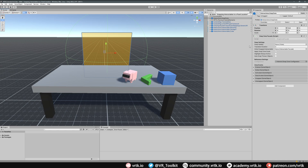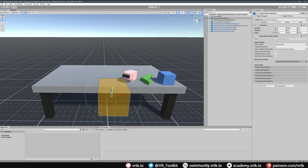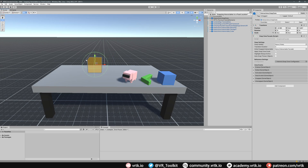We can resize this accordingly — I'm just going to change the scale down to 0.2, 0.2, 0.2, and then bring it a bit forward on the Z to about one. Now I'm just going to manually position it somewhere near our table. This is going to be our snap zone.